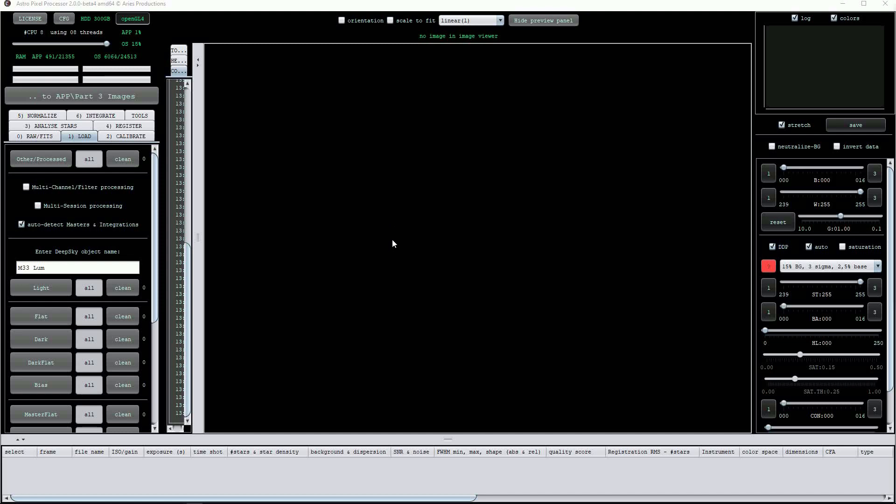Stacking many sub-exposures together improves the signal-to-noise ratio of the stacked image. This is because when images are combined, the signal component of the data combines in a fairly linear way. Loosely speaking, combining two 300 second exposures will give a result similar to a single 600 second exposure. However, the noise contained in a stack of sub-exposures adds in a different way, namely as the square root of the number of images combined. So a stack of 100 images will only contain 10 times the noise, but 100 times the signal.